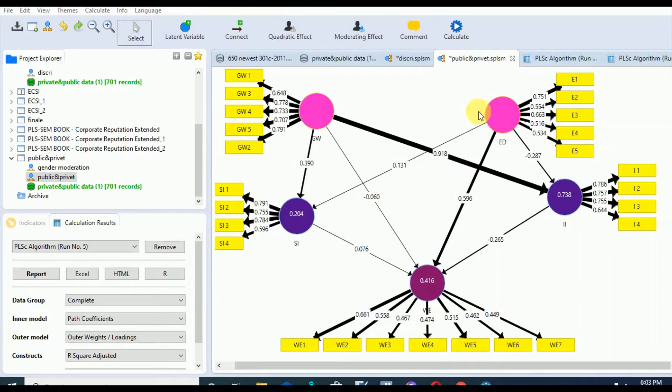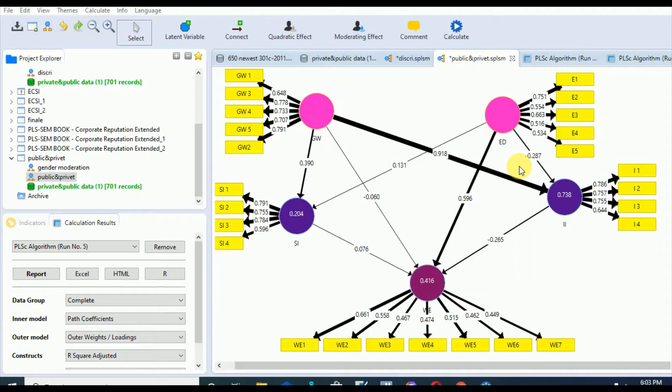Hi, this is Habiba. In this session we are going to discuss how to interpret our measurement model in SmartPLS. As we have mentioned earlier, SmartPLS guided us to go for the measurement model assessment first.